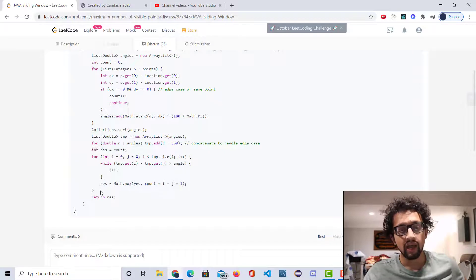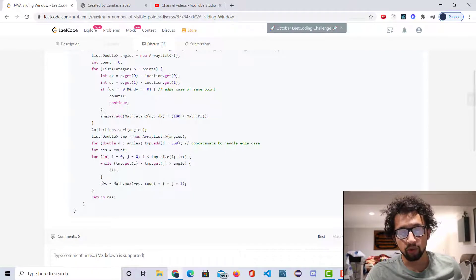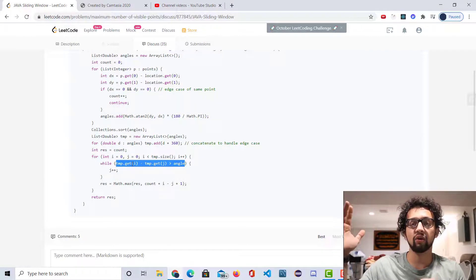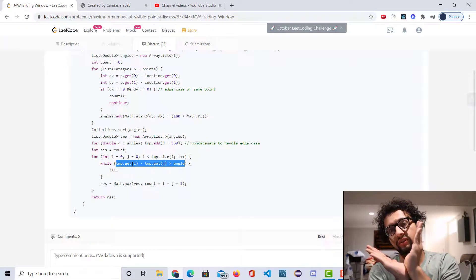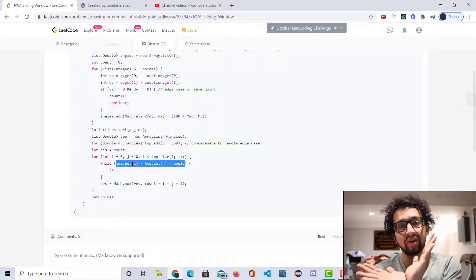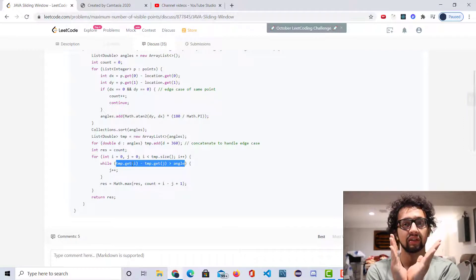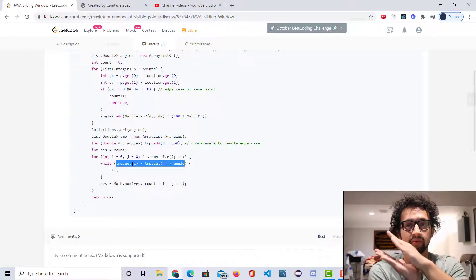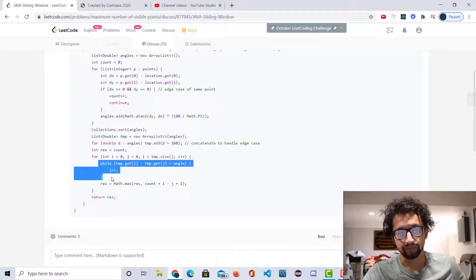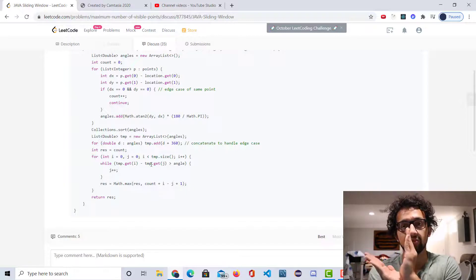We go through the array of all the angles in the sliding window approach. While the rightmost angle minus the leftmost angle is greater than the field of view we're given, we keep shifting j forward — j plus plus. When it gets too much greater than our field of view, we slide the left pointer back. We keep going through the entire array like this.